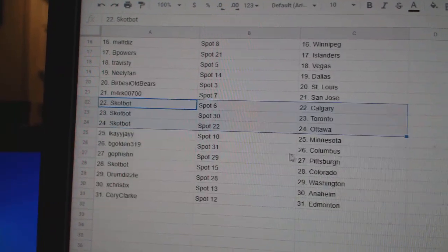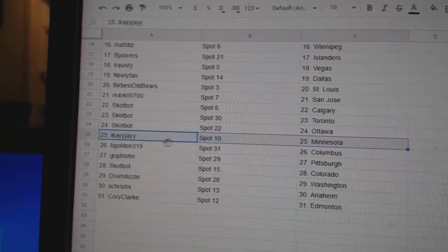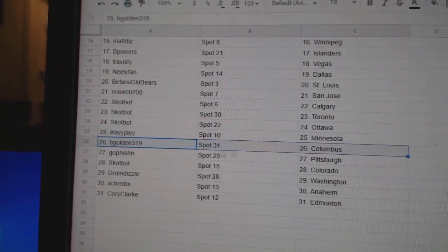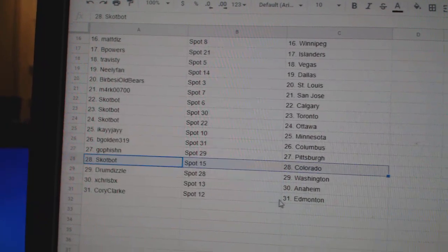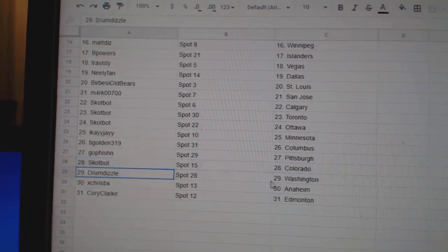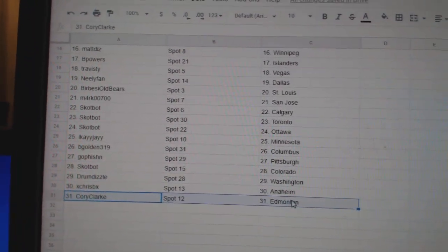Scott, Calgary, Toronto, Ottawa. IK's Minnesota. B Gold in Columbus. Go Fish in Pittsburgh. Scott's got Colorado. Drum's got Washington. X Chris Anaheim. Corey's got...